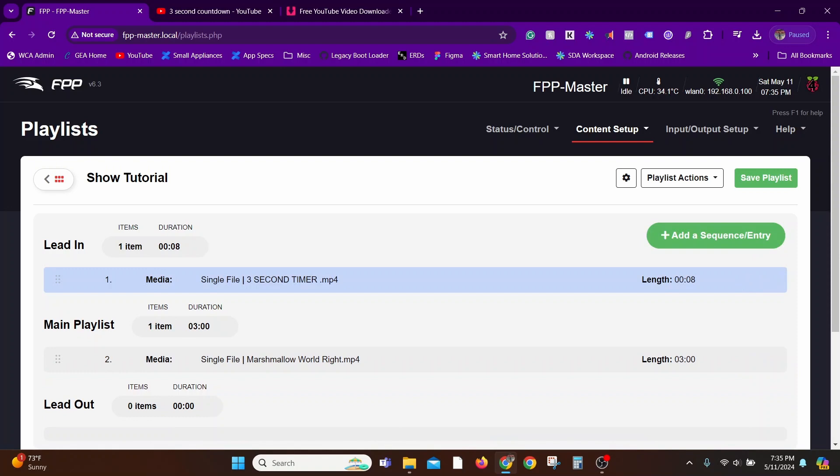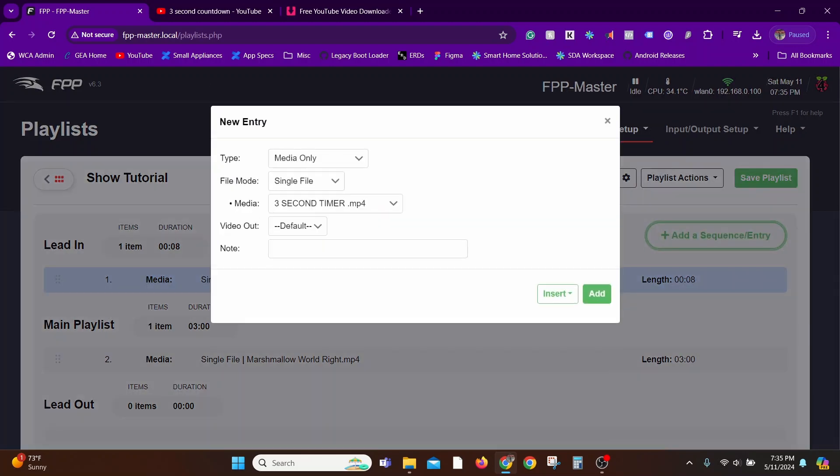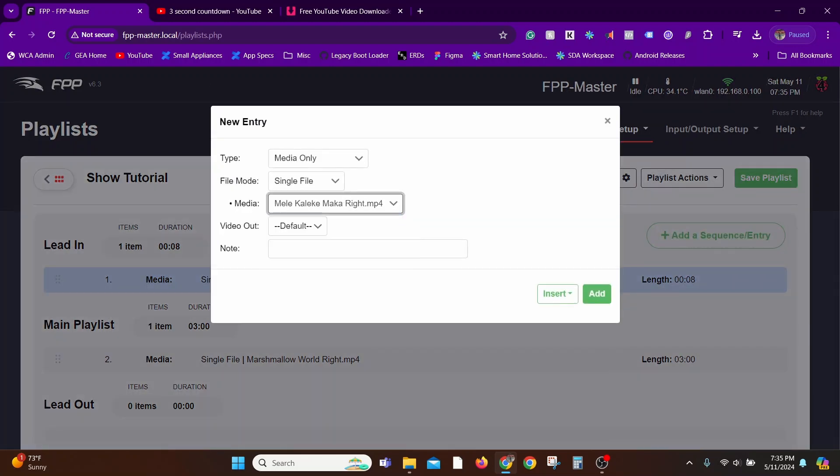Then I'll add my second show, the Mela Kiliki Makka, as part of the Main Playlist. That's it.